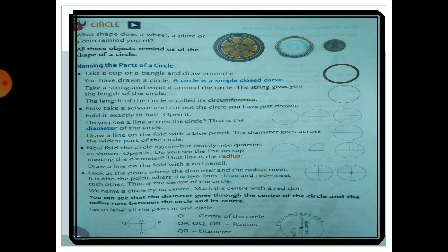Now, naming the parts of a circle. Take a cup or a bangle and draw around it — you can draw a circle that way. A circle is a simple closed curve. Now take a string and wind it around the circle. The string gives you the length of the circle, which is called the circumference.